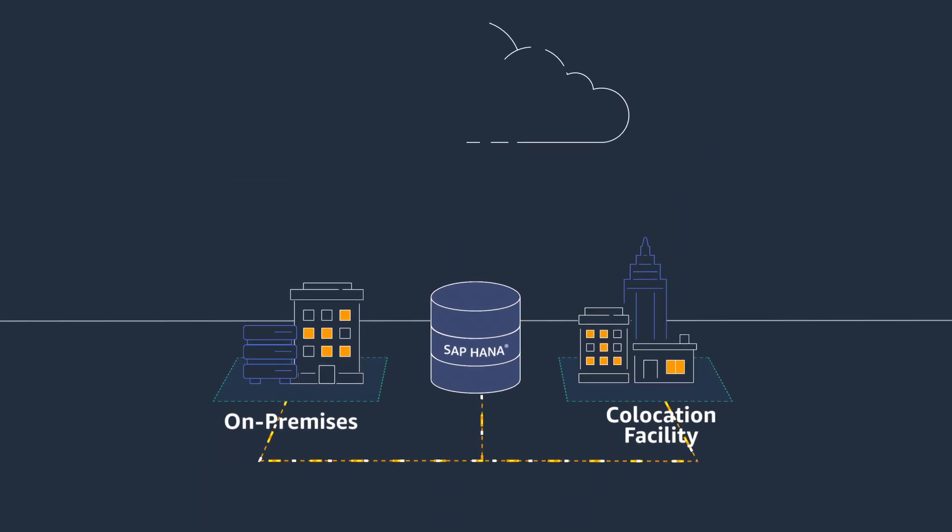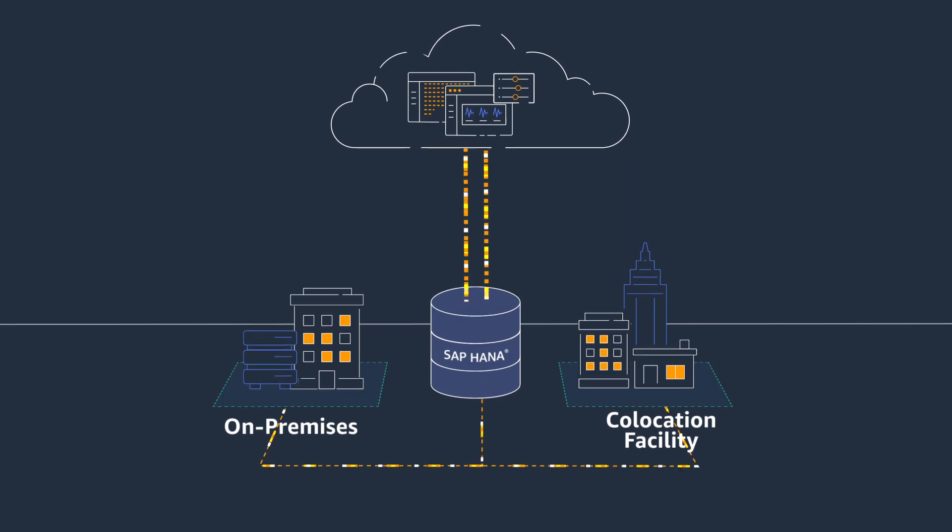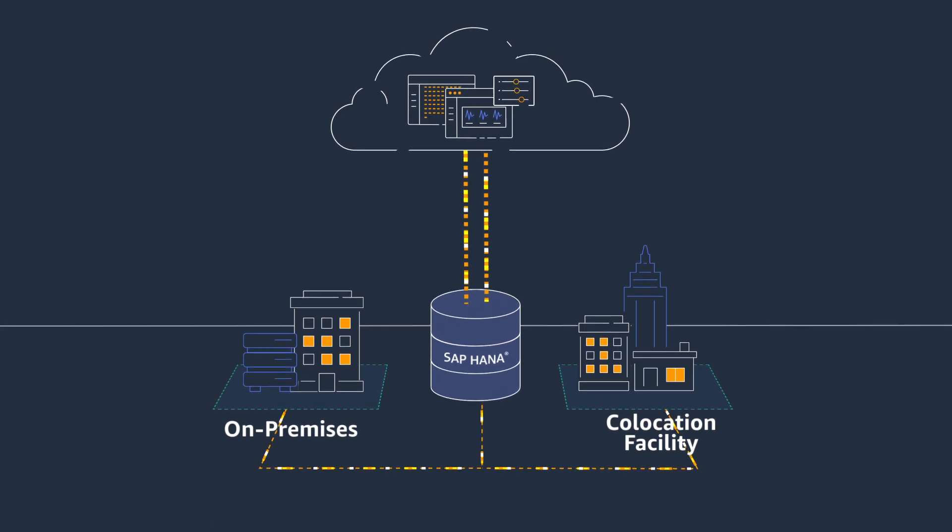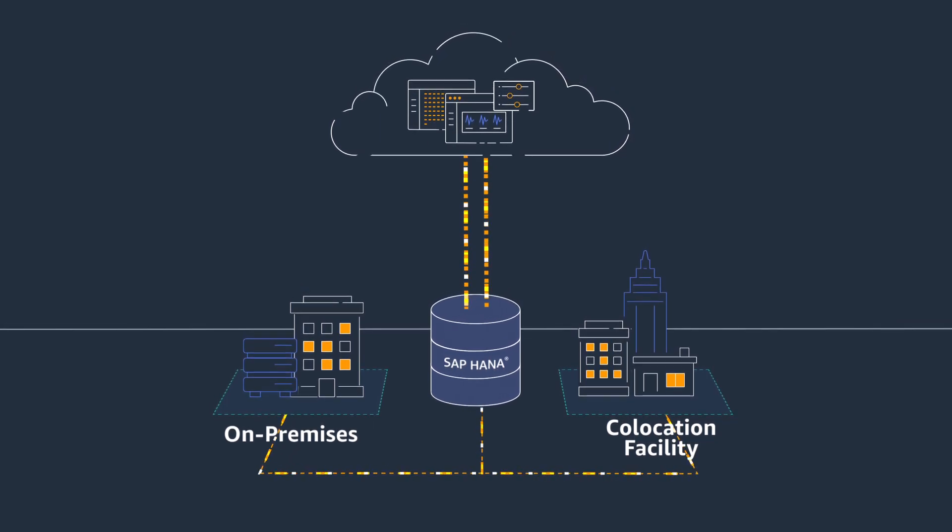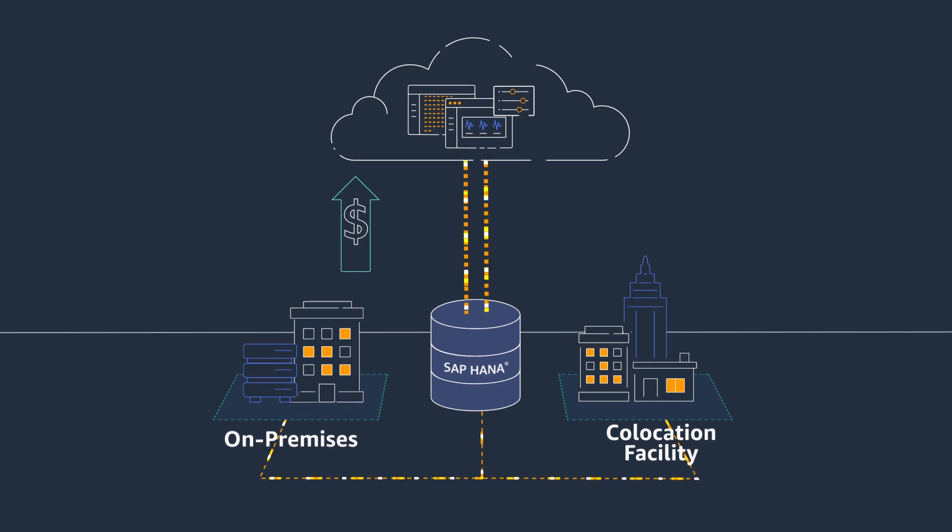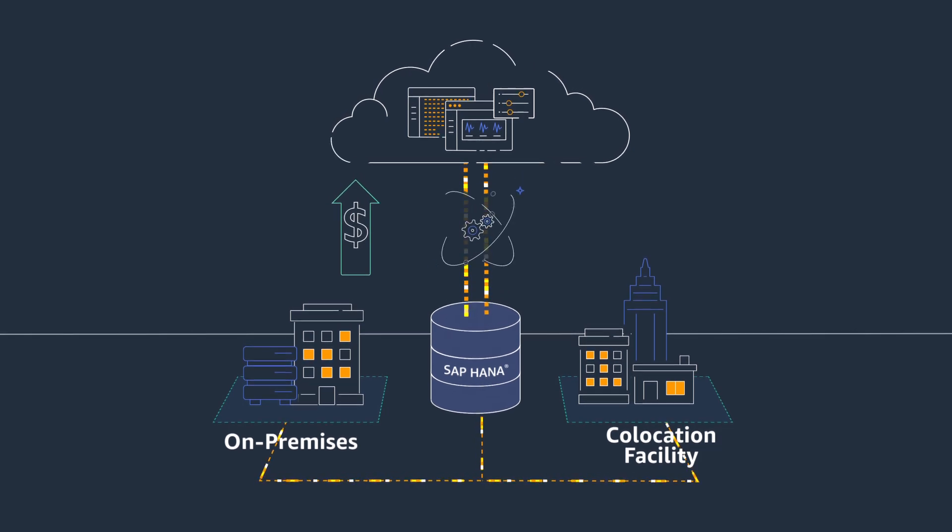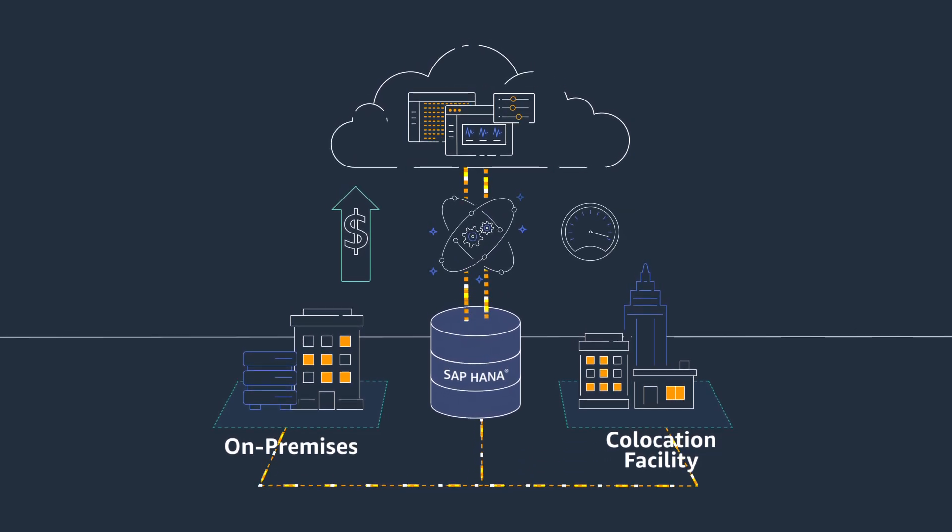In these cases, the extra networking required to connect their large SAP HANA environment to other business applications running in the cloud increased cost, operational complexity, application latency, and variability.